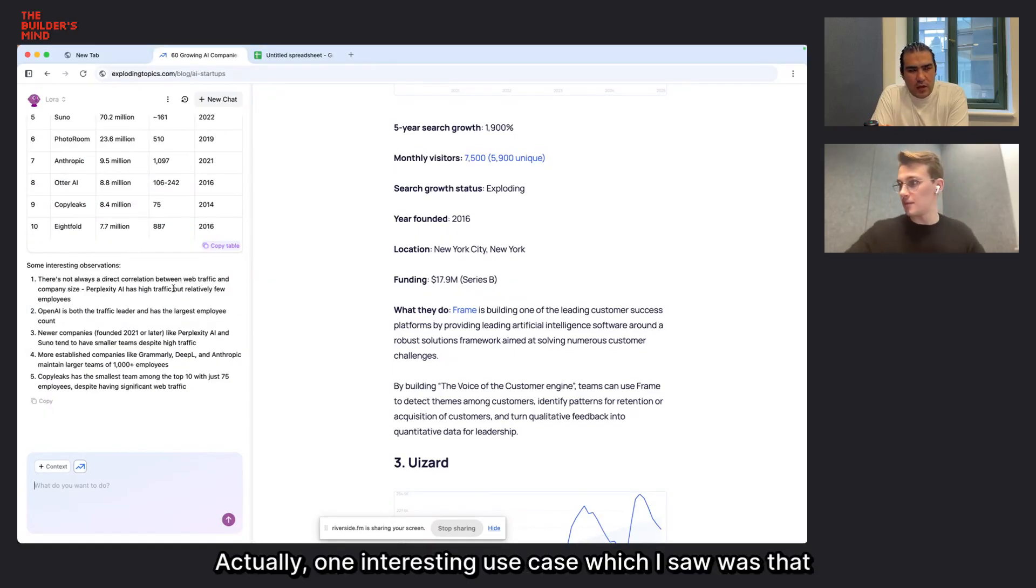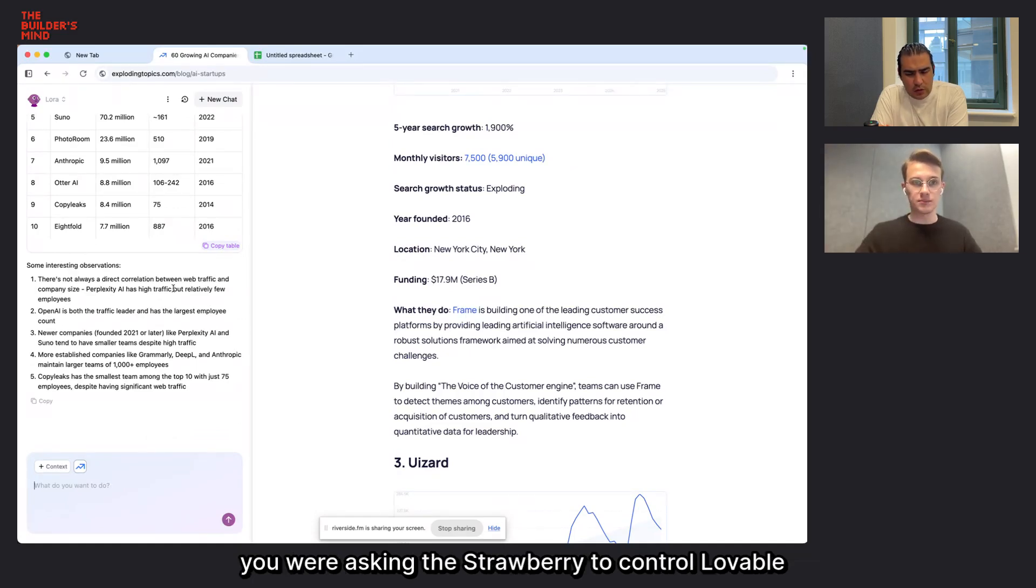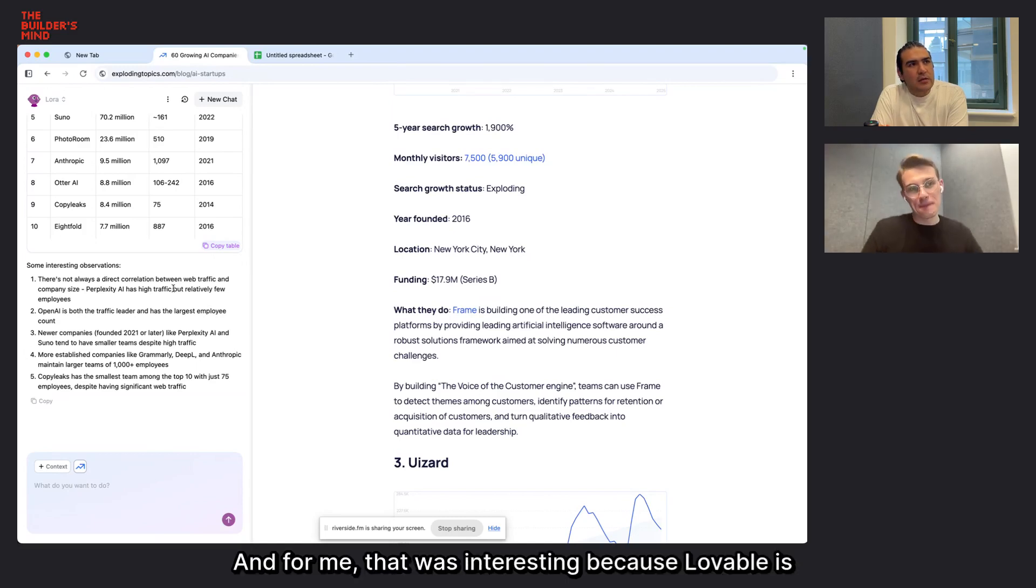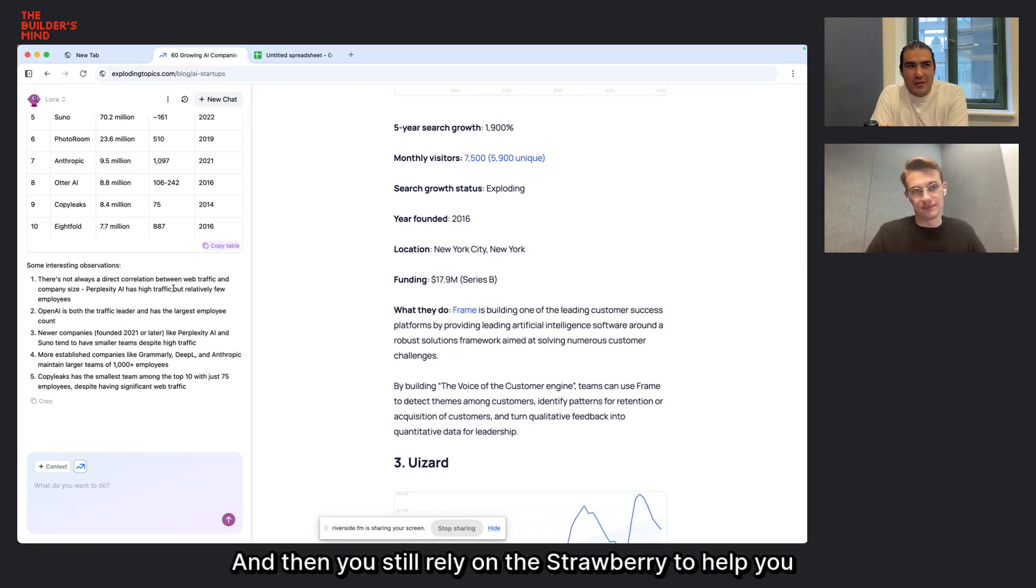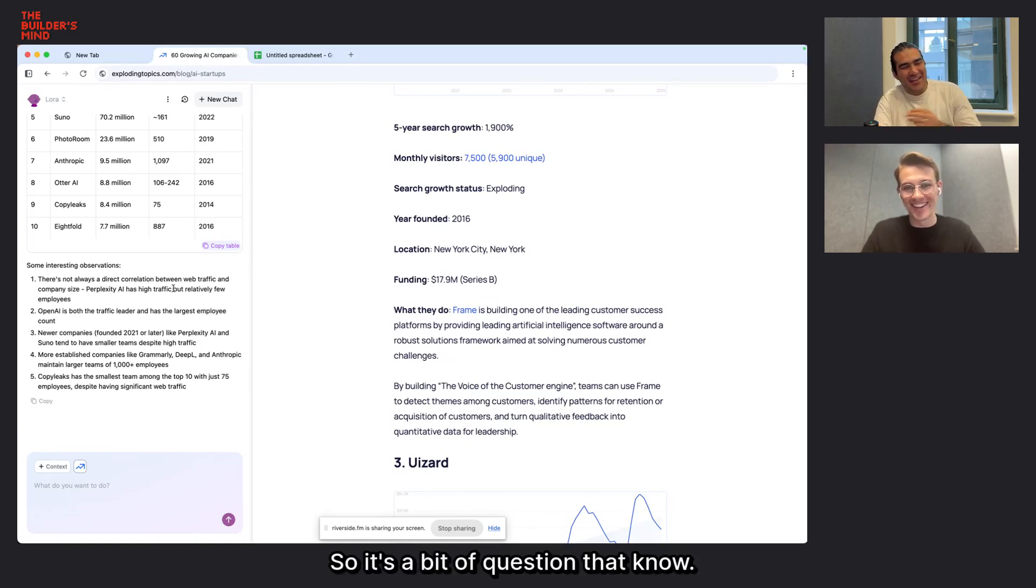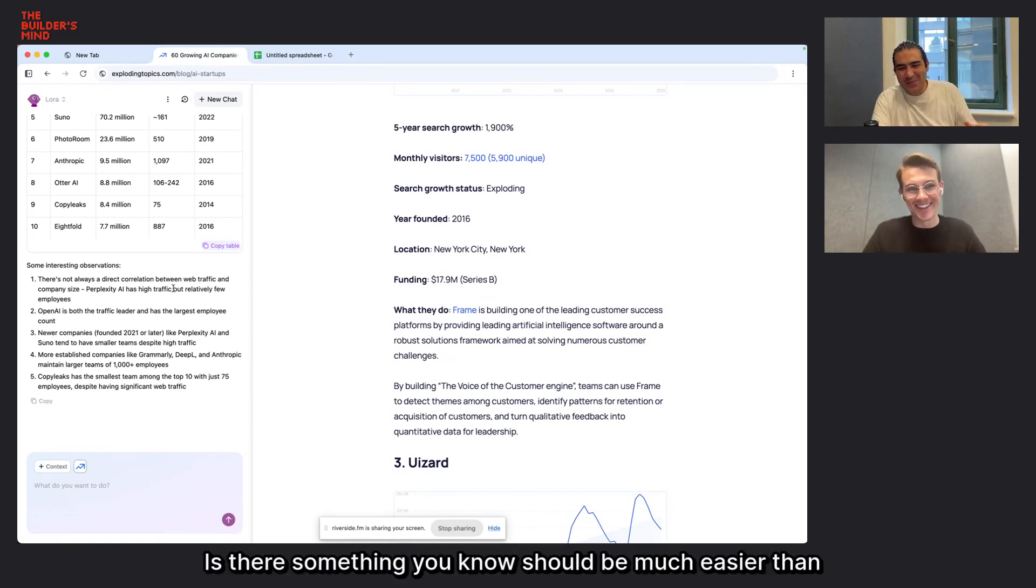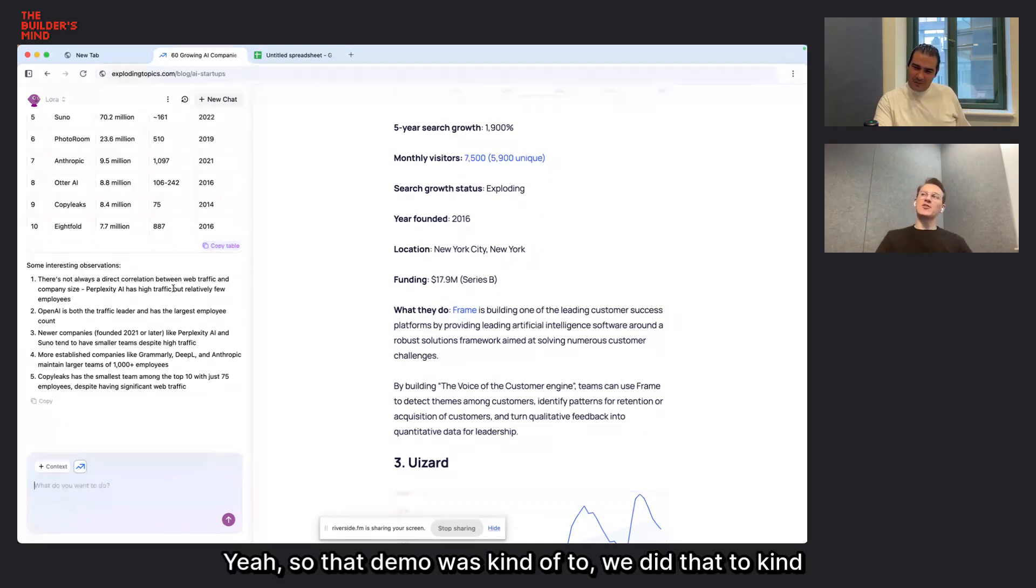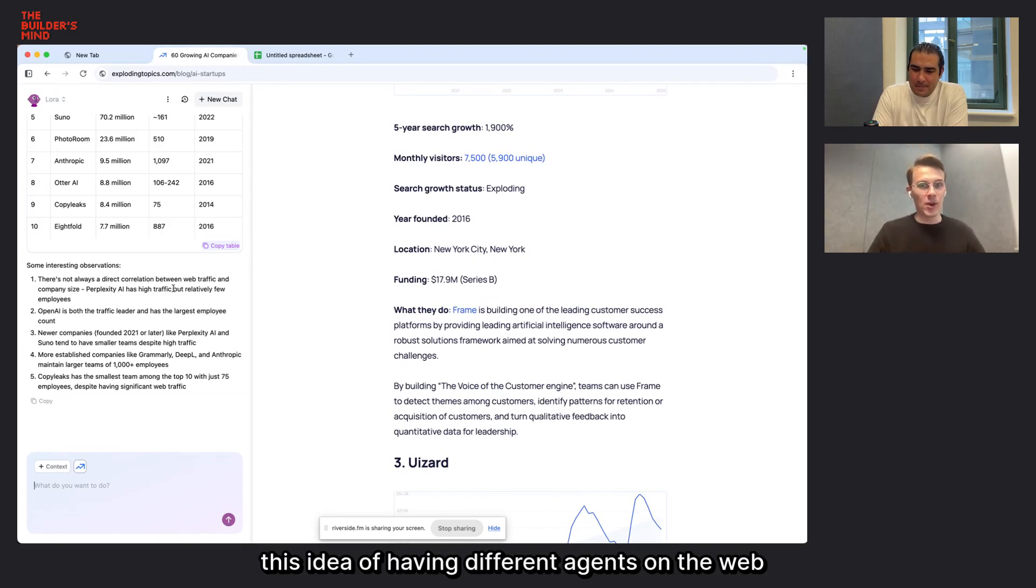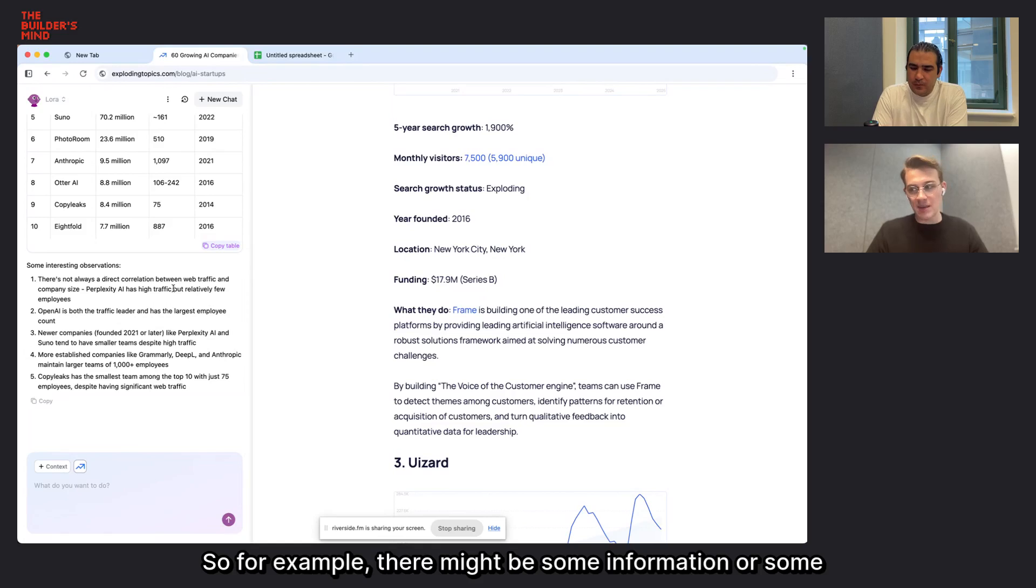Do you have a limited number of beta users that you're working with or anyone can request to get access to it? So currently we have a waitlist that you can sign up to and we try to bring more people on as quickly as possible. But we try to do it in a way that makes sense, so that we can actually accommodate those users. Actually, one interesting use case which I saw was that you were asking the Strawberry to control Lovable browser.